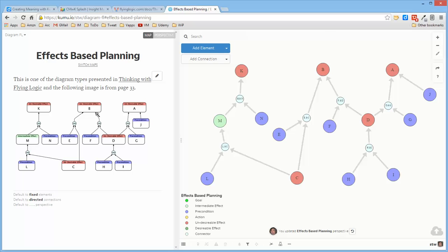So that this influence OR this influence is sufficient to cause this undesirable effect. So, I went back and defined a connector to put in here.